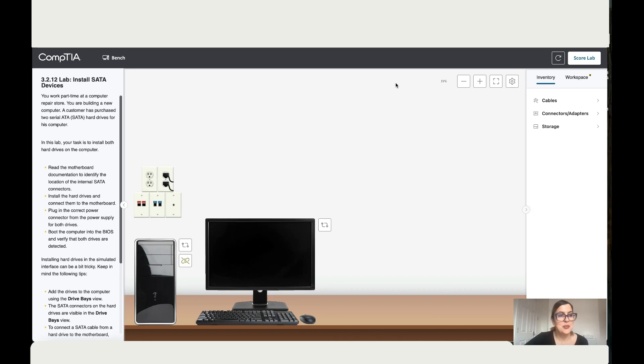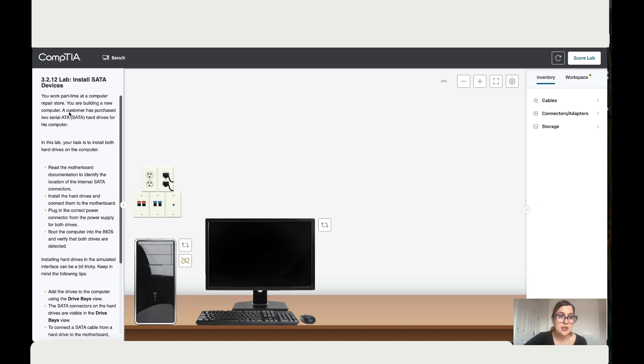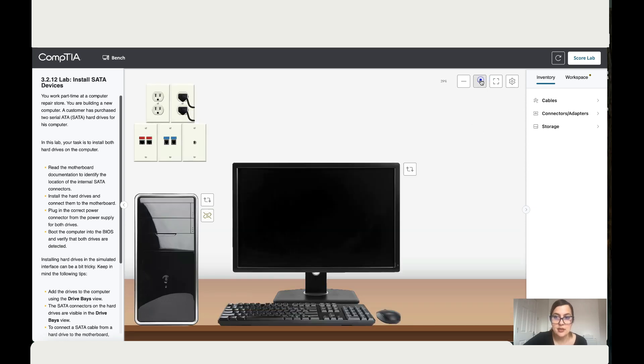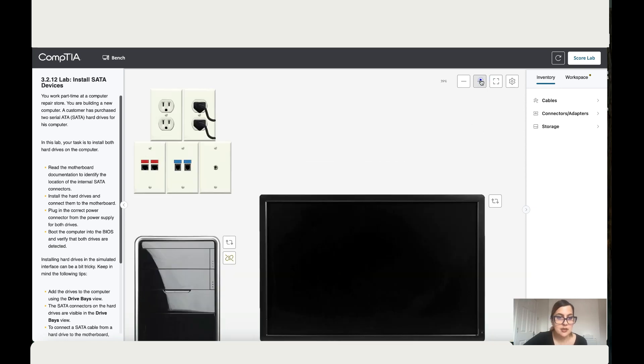Okay, so today we're working on 3.2.12 install SATA devices. You work part-time at a computer repair store. You are building a new computer a customer has purchased two serial ATA (SATA) hard drives for his computer. In this lab, your task is to install both hard drives on the computer. So let's start with that task.